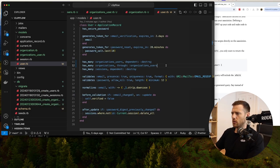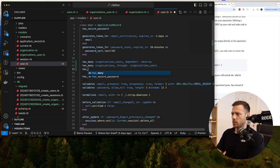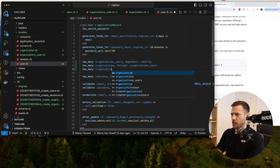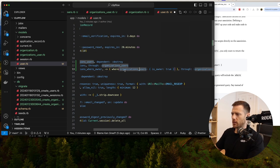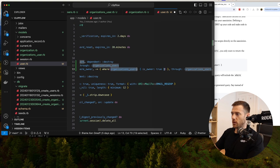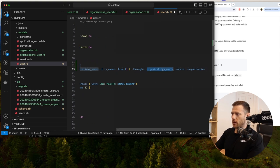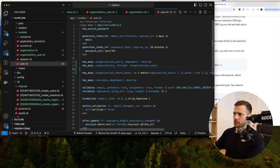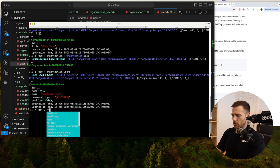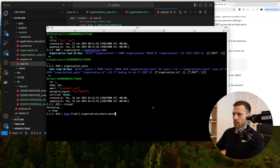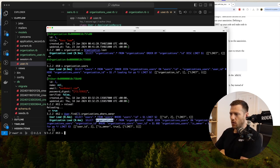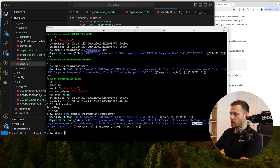I want to quickly show you what it looks like to add a scope. We can say has_many :organizations_where_owner. Copilot's already suggested: through :organizations_users, where is_owner: true. Now if we run this in the console — user.find(2).organizations_where_owner — you can see it's selecting organizations, joining on the organizations_users table, finding the user ID and checking where is_owner is true.